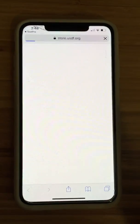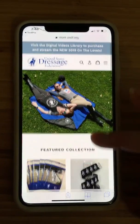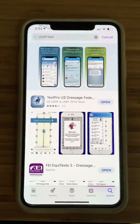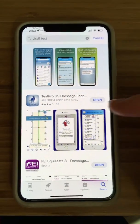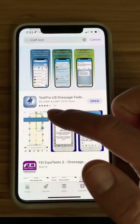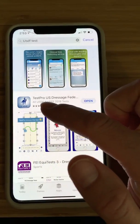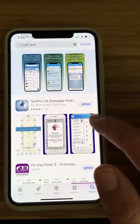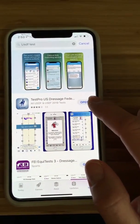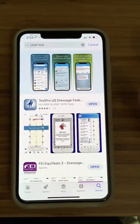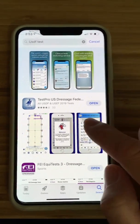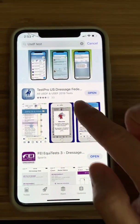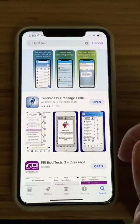USDF store — self-explanatory, it takes you to the USDF store. When you're in the App Store, at least for iPhones, you look for Test Pro US Dressage Federation — it looks like this. It's going to tell you how much it is; I think $18 or so. Because I own the app, it's going to say open, and then you just download it from here.